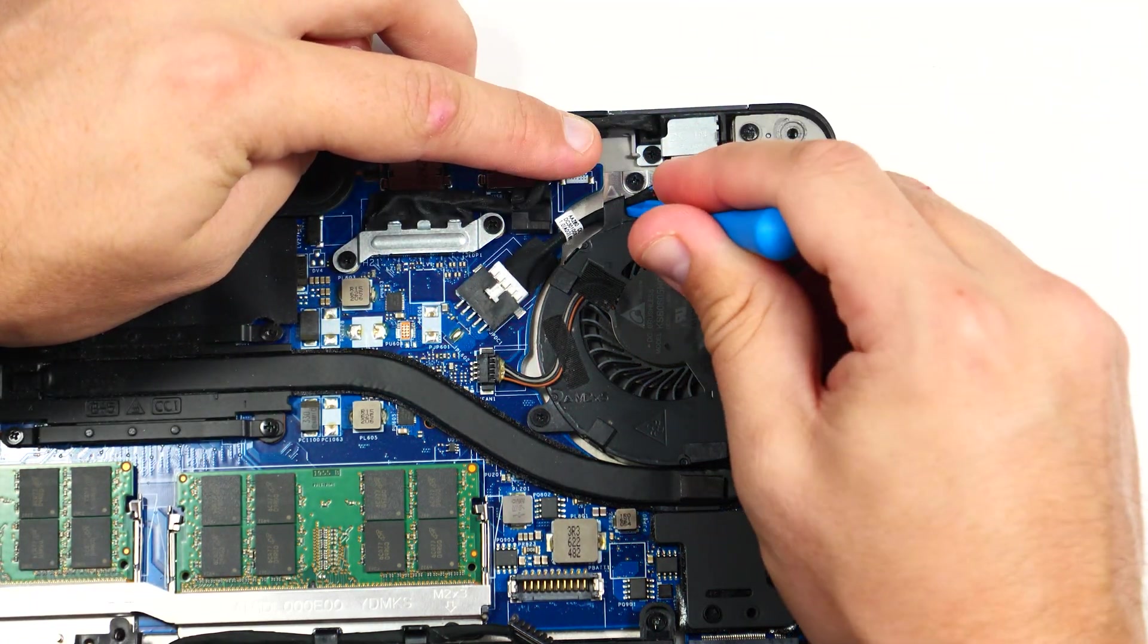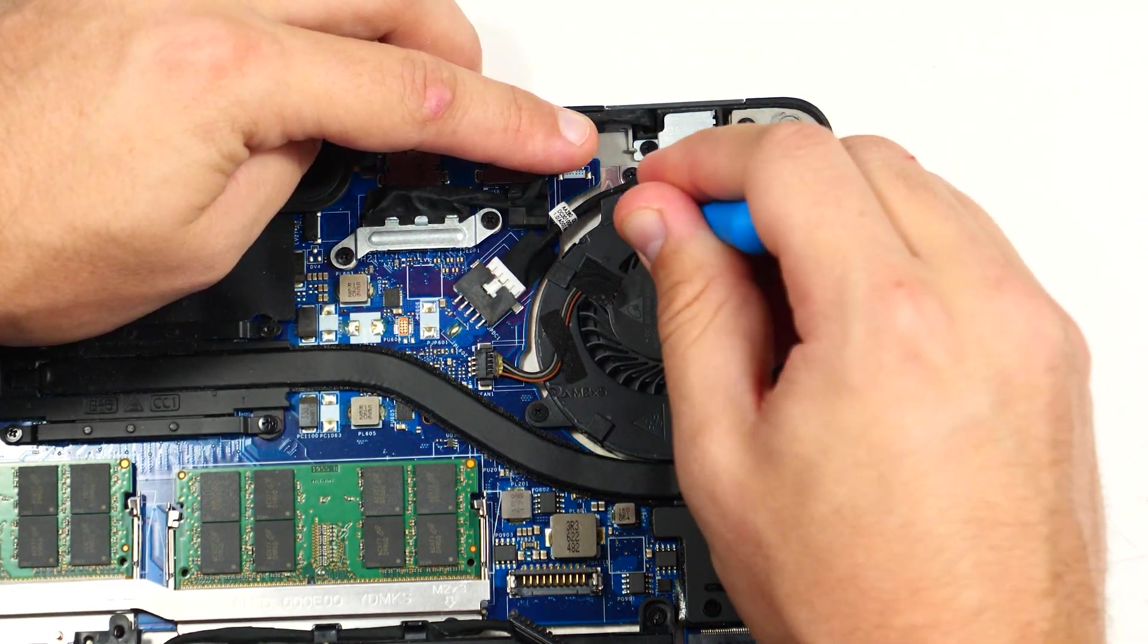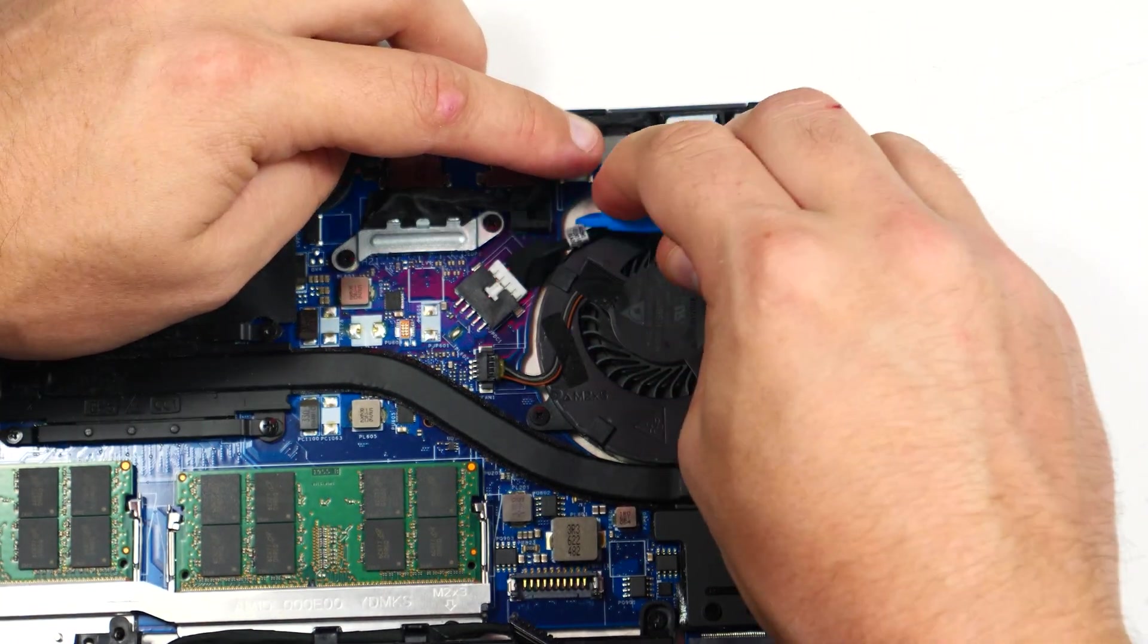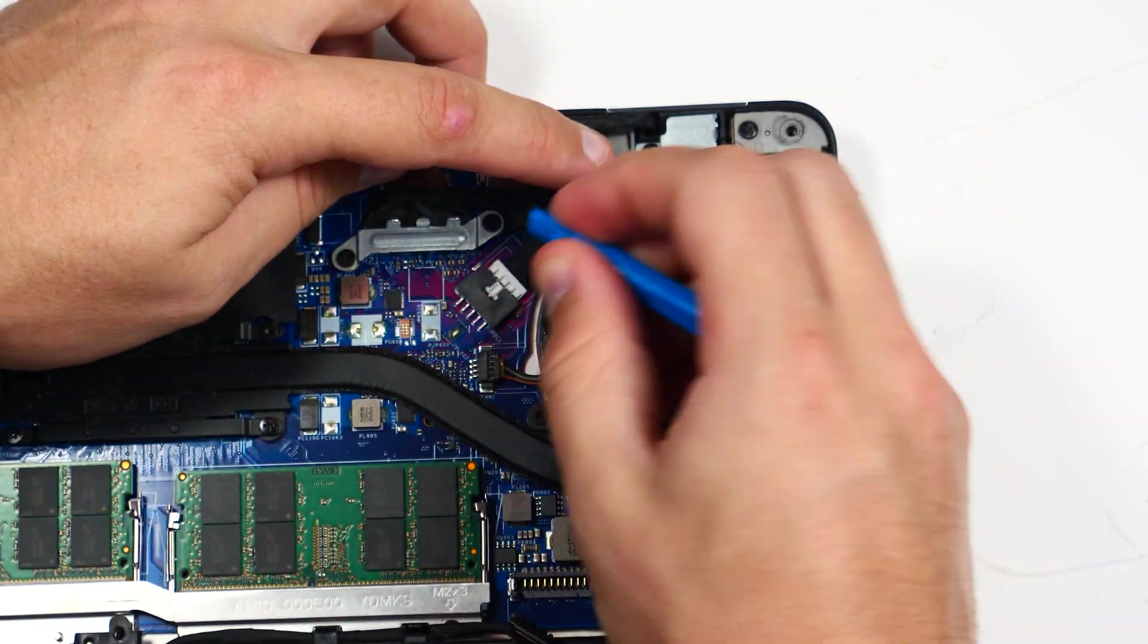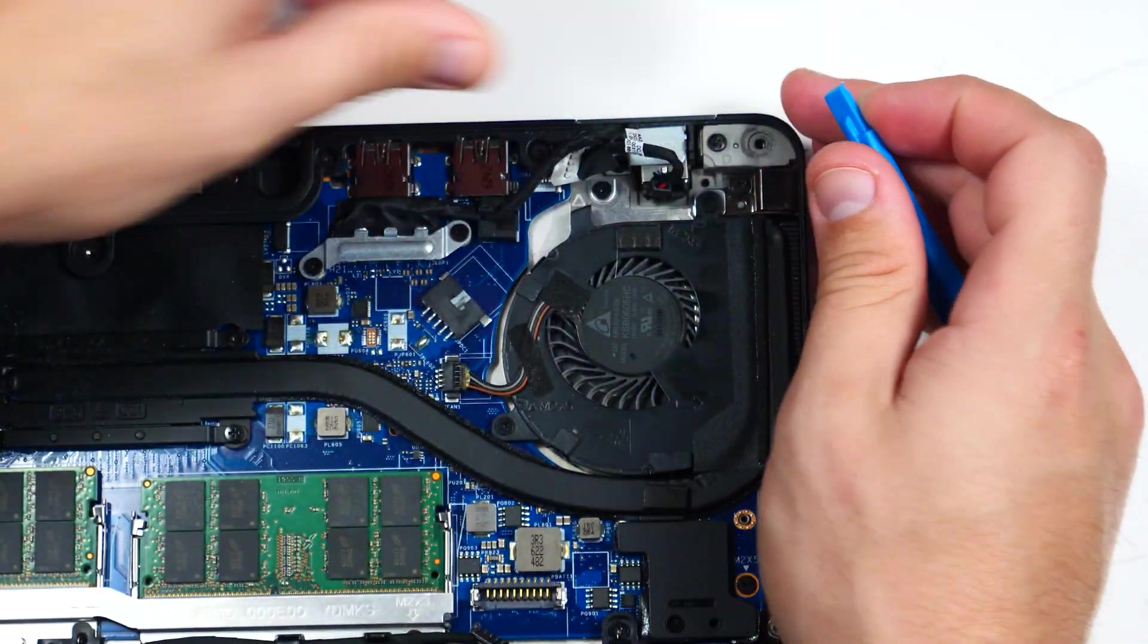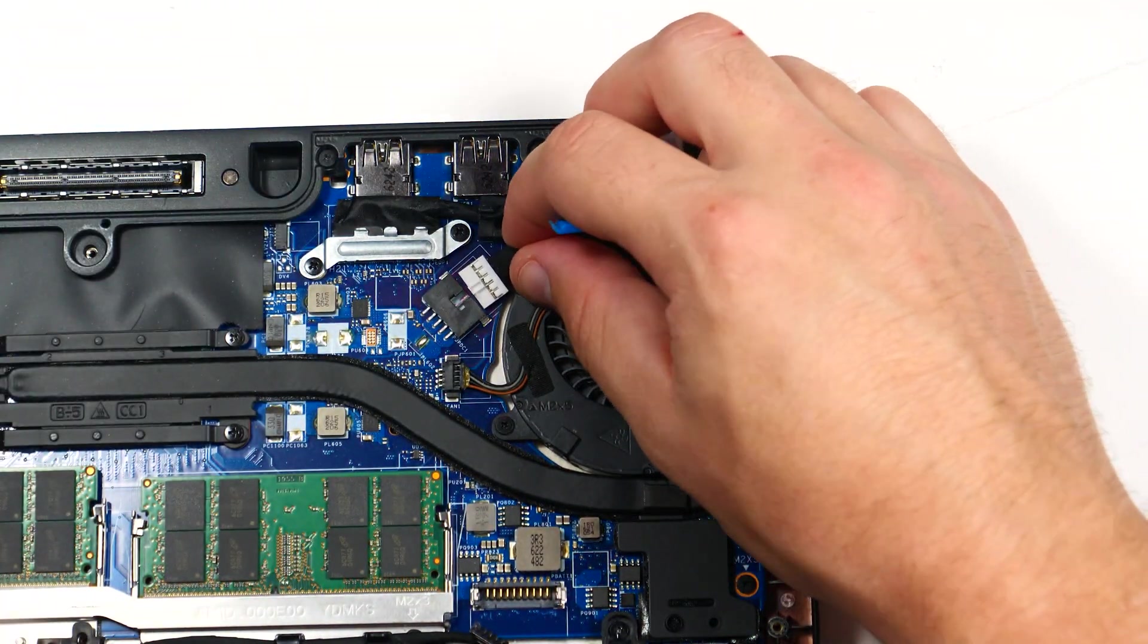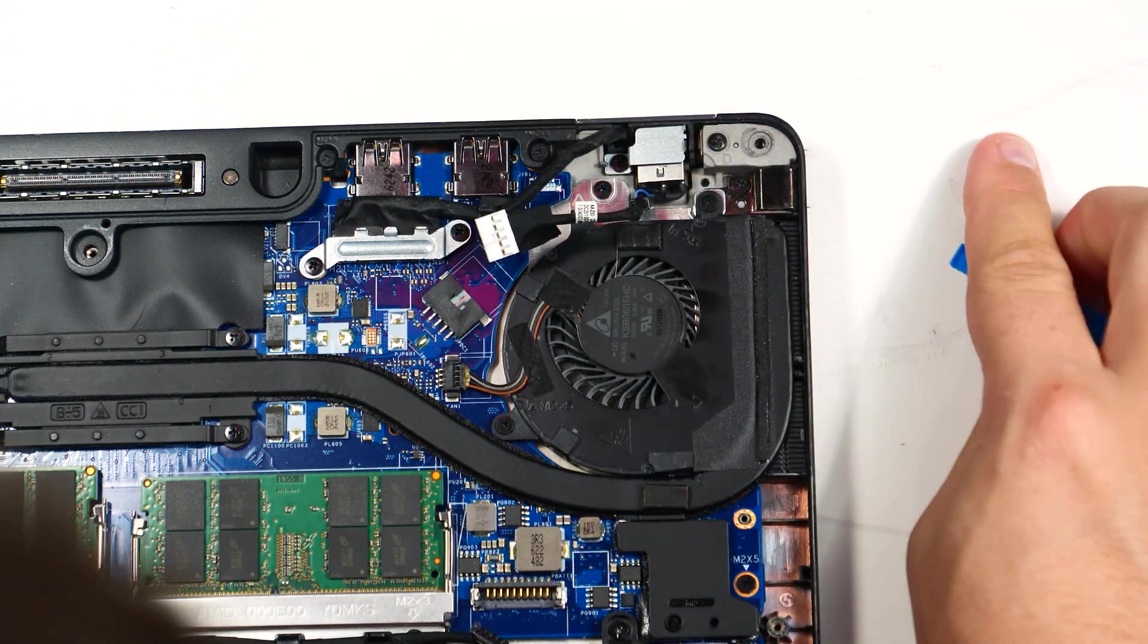So we're just going to pry both of those out from underneath that little plastic holding piece there, easy enough, and then we can just pull straight back. No clips, no pinching, nothing like that, just straight out.